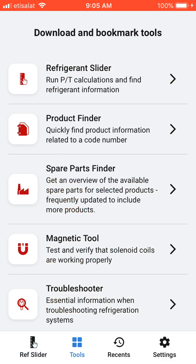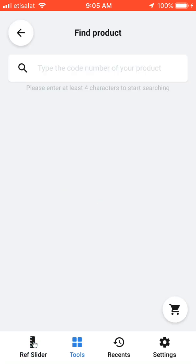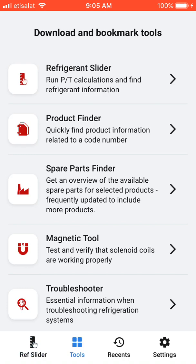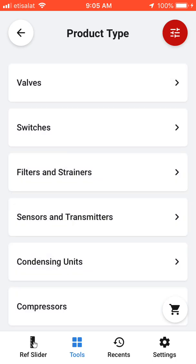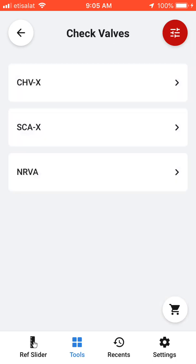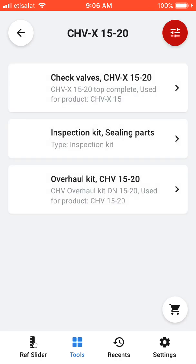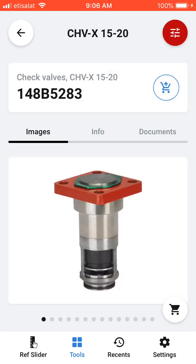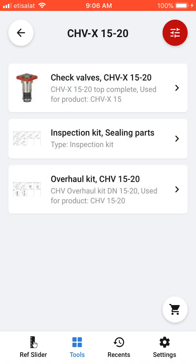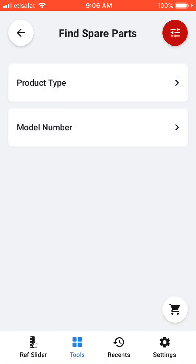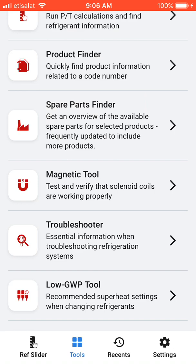The second tool is the product finder — you can write the code number of any Danfoss product and see more details about it. There is also a spare part finder; for example, for check valves, you can see many details about that part of the refrigerant cycle. There is also a magnetic tool.